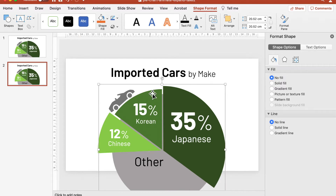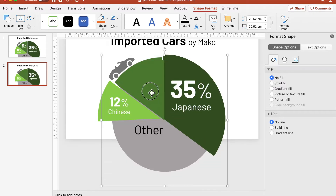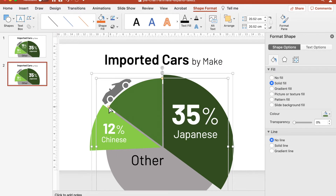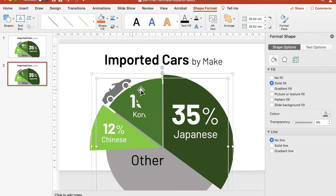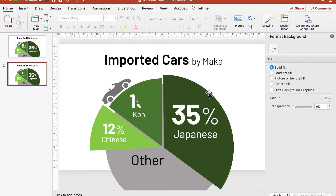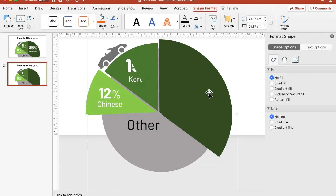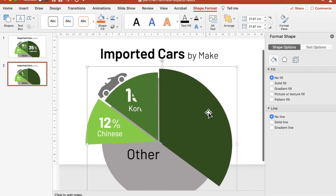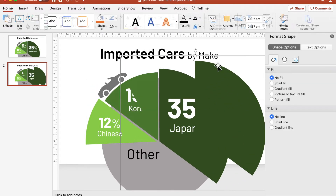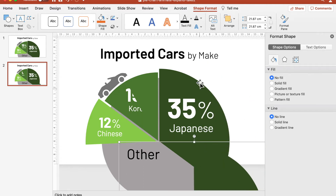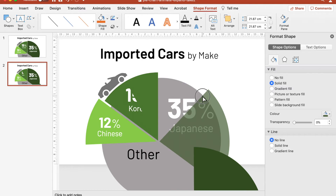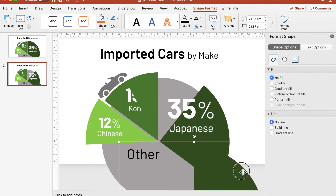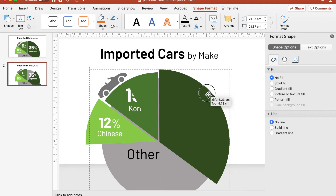Next, make a duplicate of the Korean segment. Then adjust the arc of the Korean segment shorter to about half of its original length. Now, duplicate the Japanese segment. Move the duplicate segment aside so that we can access the original segment below it. Adjust the arc length of the original segment to about two-thirds of its original length.